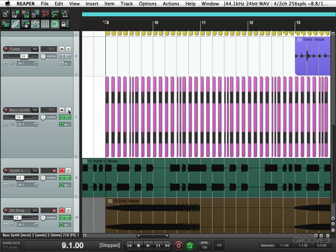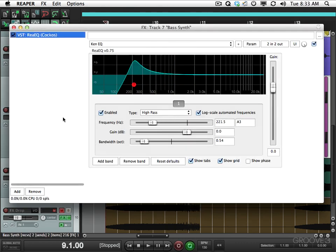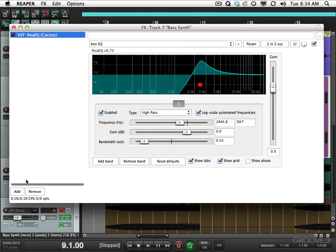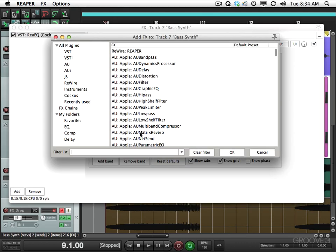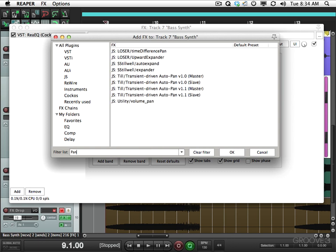So to do that, go to the effects, add, and in our filter here we're going to type in the word pan. That filters our list of plugins to just include the ones that have the word pan in them. So we're going to choose this one right here, utility volume pan.